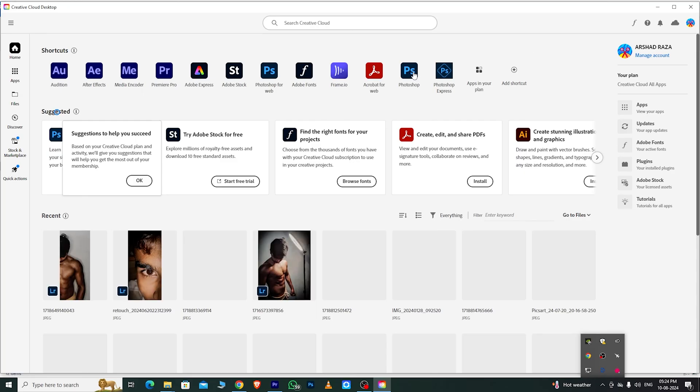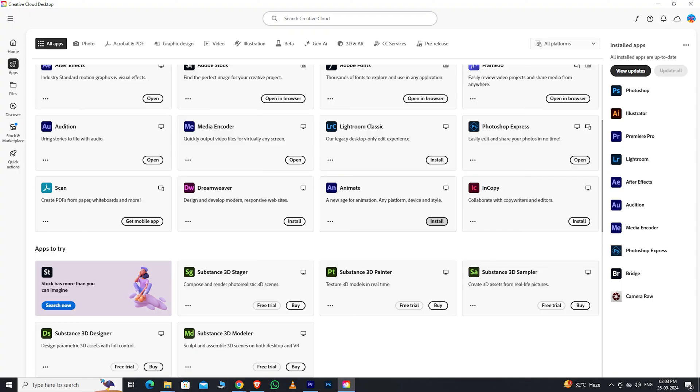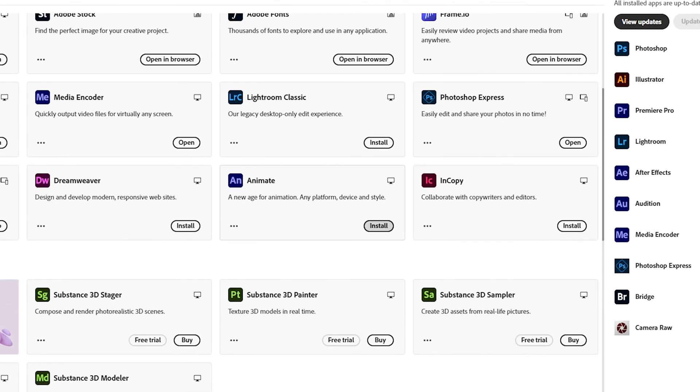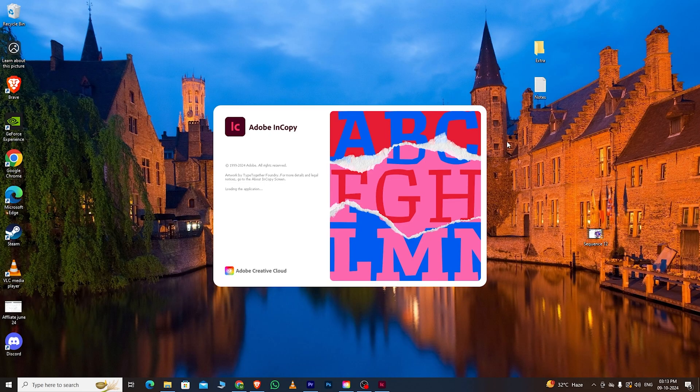After signing into the app, go to the Apps section, where you'll see a collection of all Adobe software. Look for InCopy, install it, and you're ready to start using it.